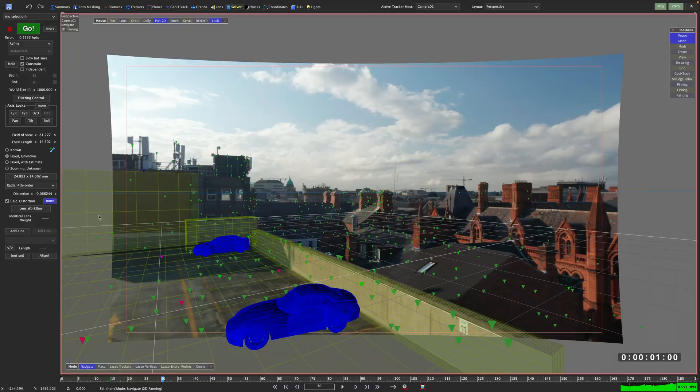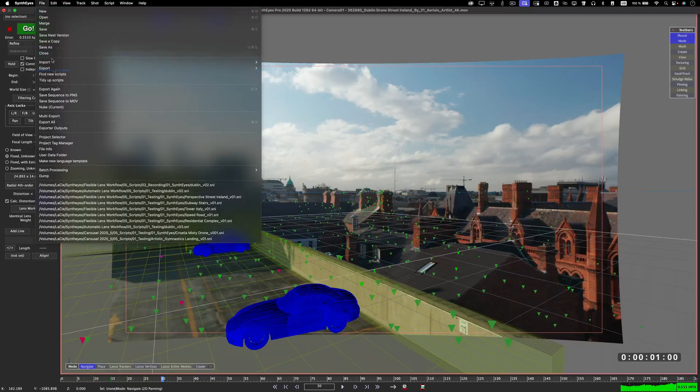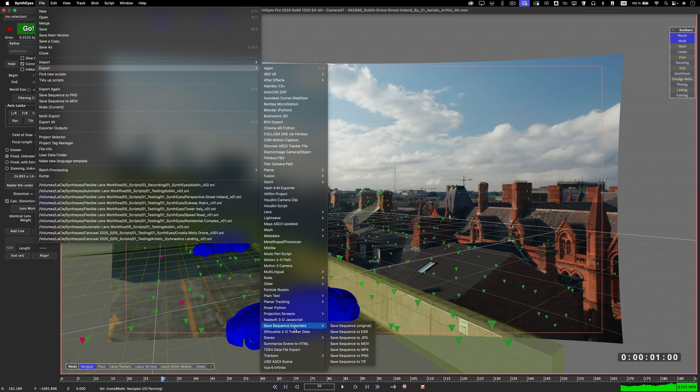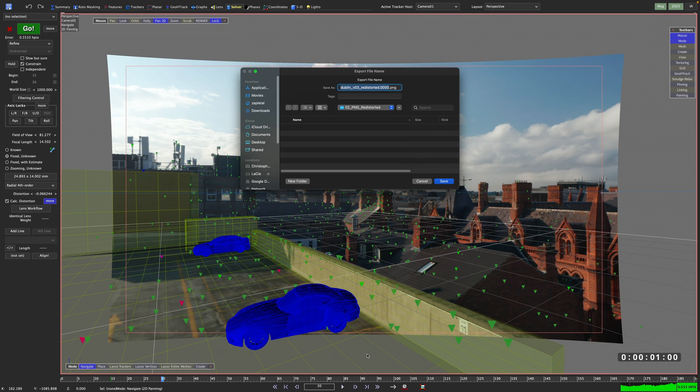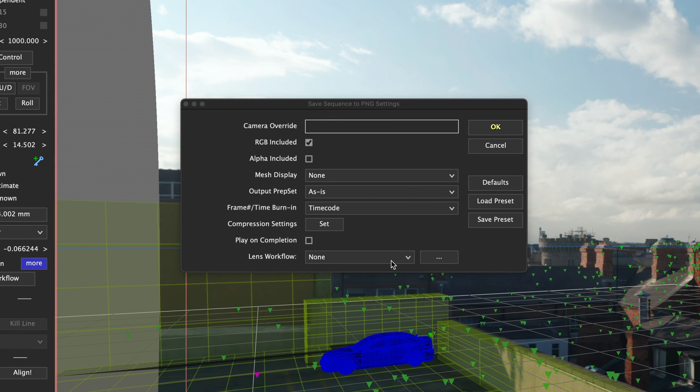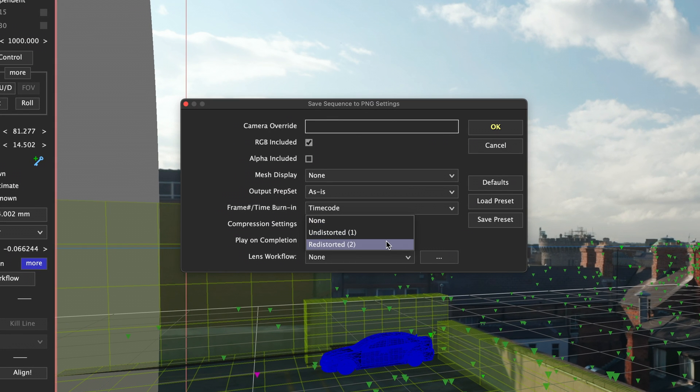So how does this work? Let's start with exporting an undistorted PNG sequence of our footage to use as a backdrop in Blender. But this time I'm not going to apply any lens workflow before exporting. Instead I'm going straight to the save to sequence exporter. In the pop-up menu we can then choose the lens workflow we want to apply.